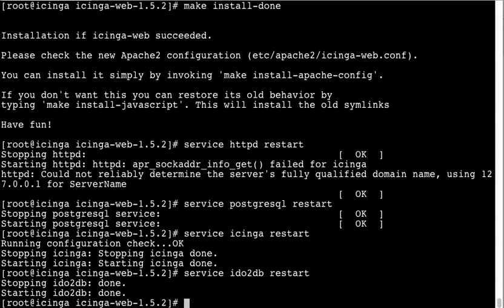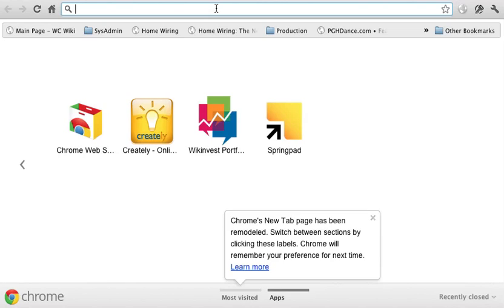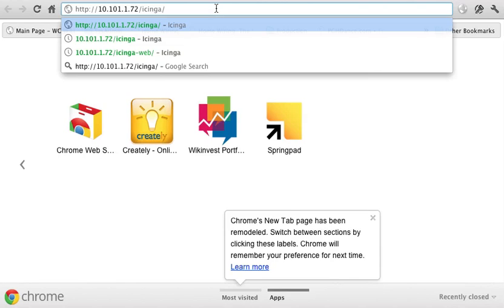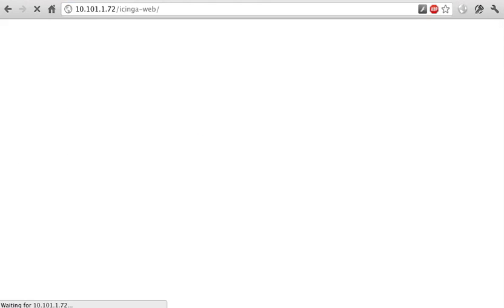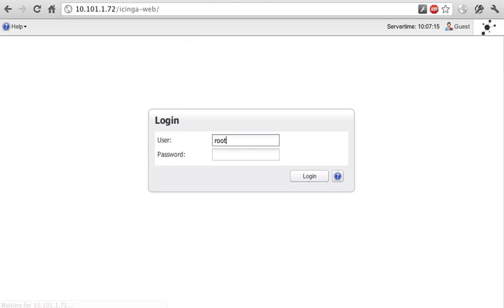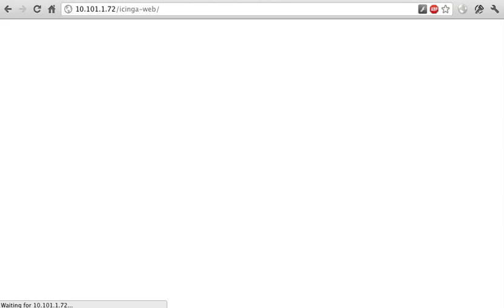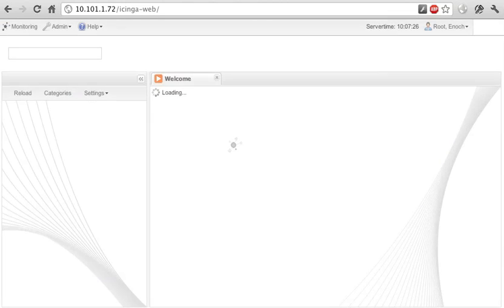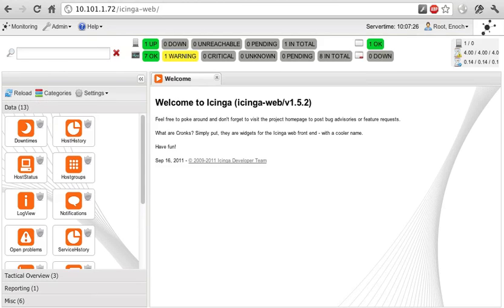So now we can switch back over to the browser. I'll just create a new tab. I'm going to go ahead and go to icingaweb. And you'll get a login with a username and password. By default, you can just do root and password.